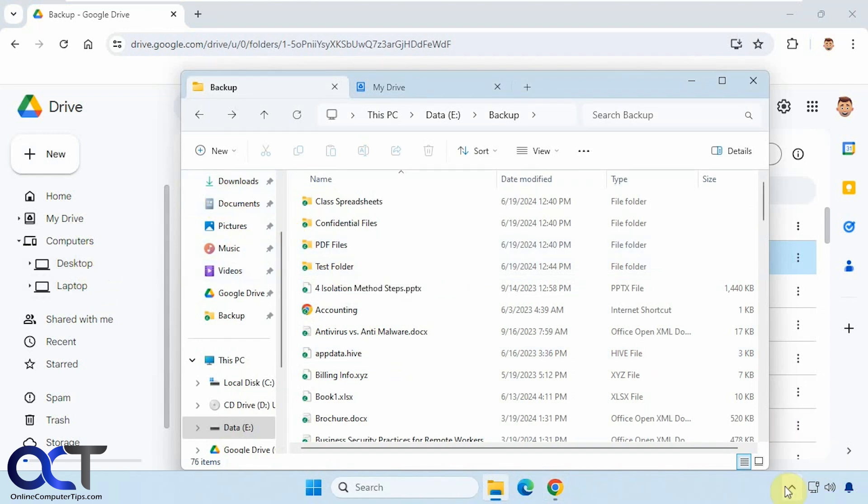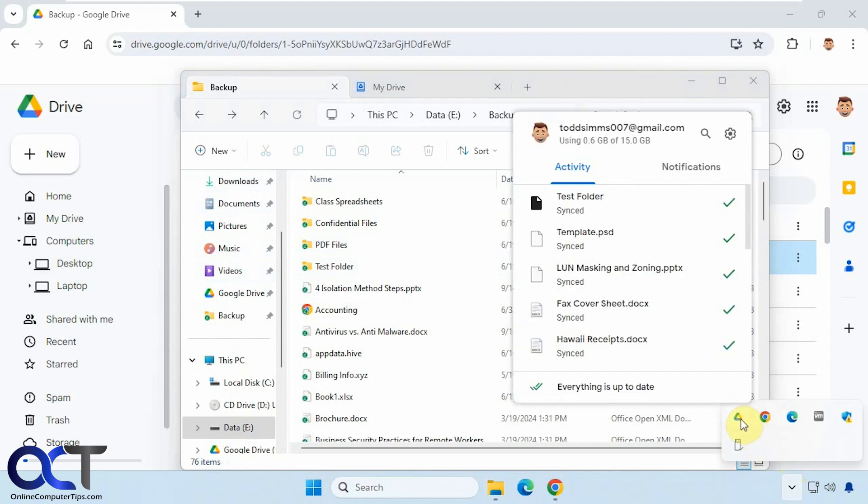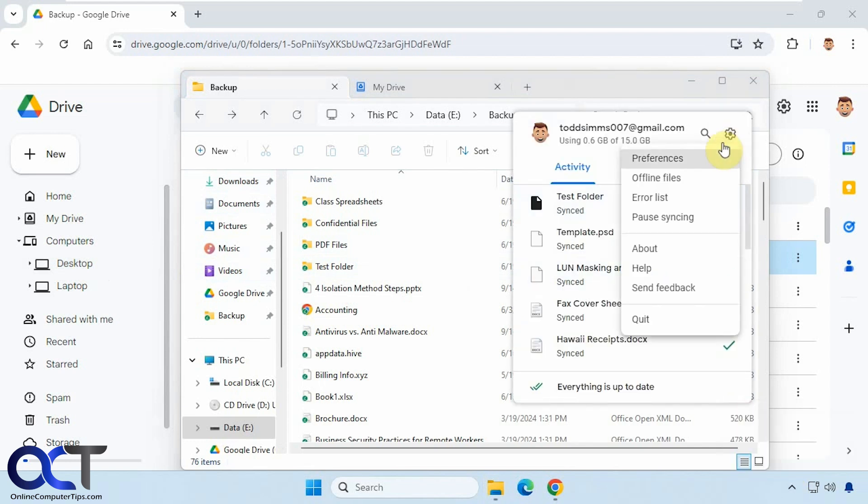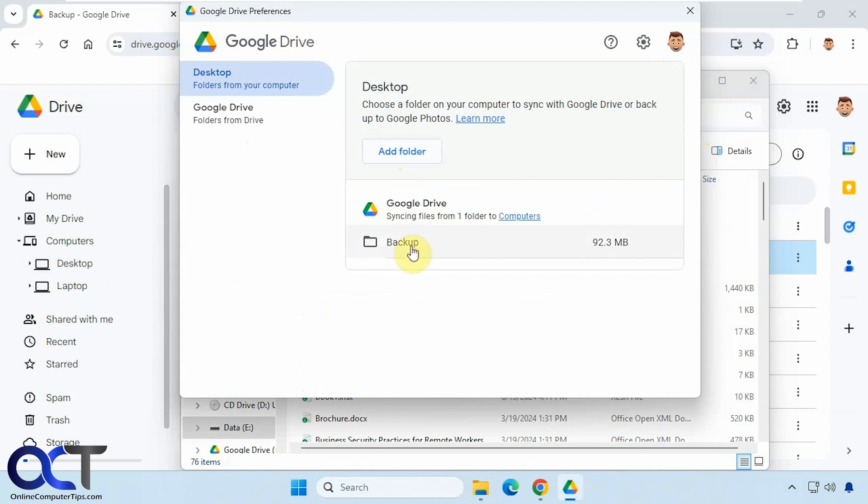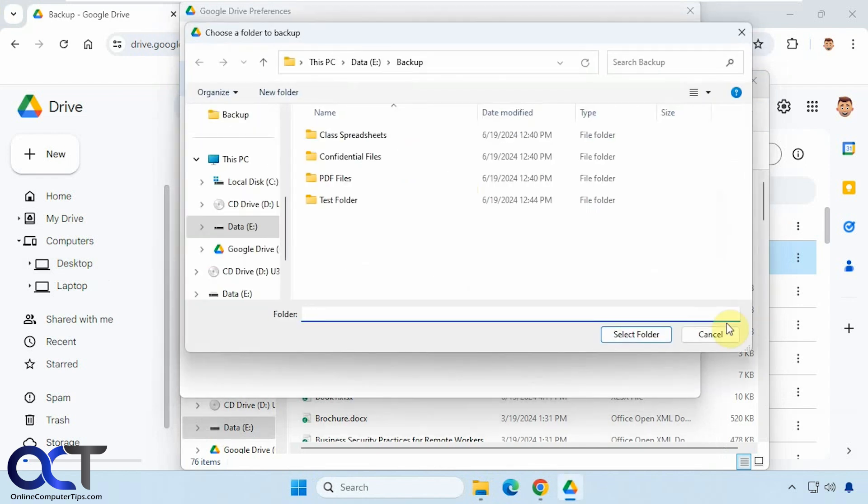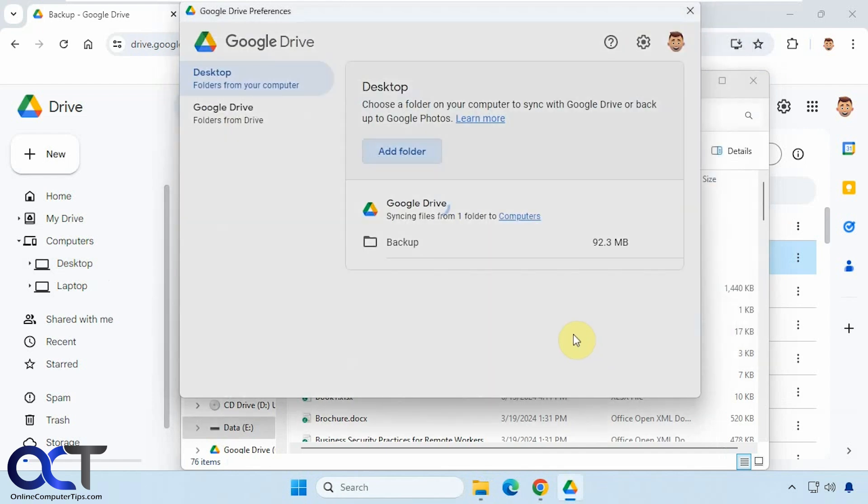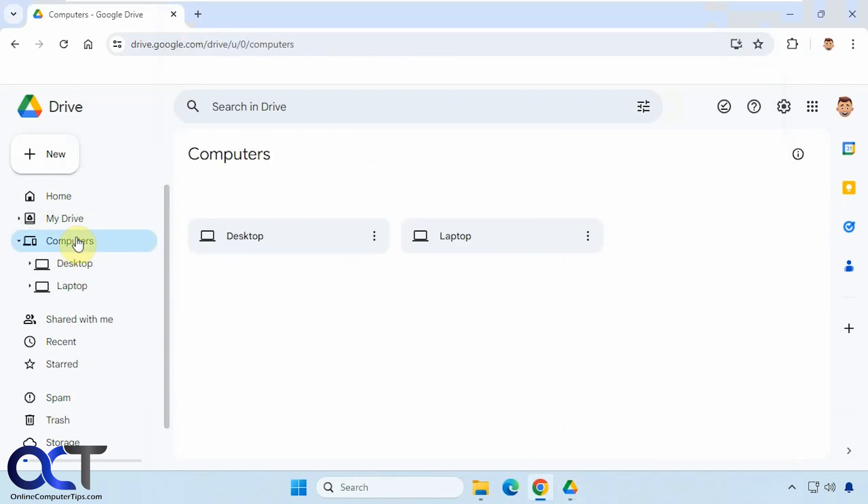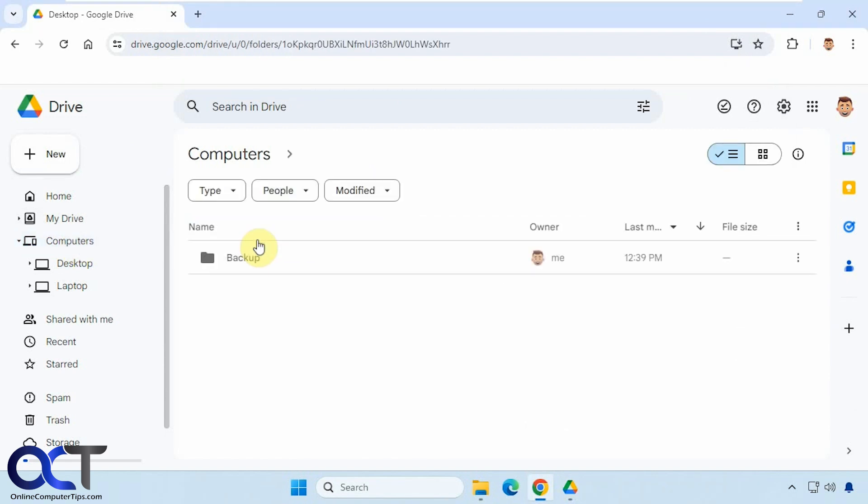All right, so once again, go to your Drive client by right clicking on it, clicking on the gear icon, preferences, clicking on add folder. So you can see we have our new one here right now. Just browse to it. And you'll be able to go back to your Google Drive web client, go to the computer section, and then pick the appropriate computer if you have more than one. And then you should see your files and folders there.